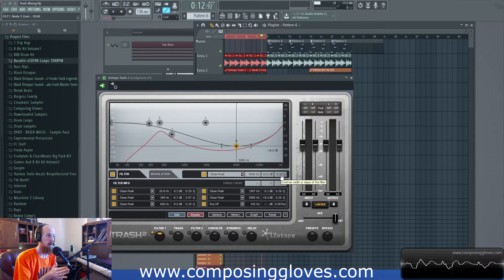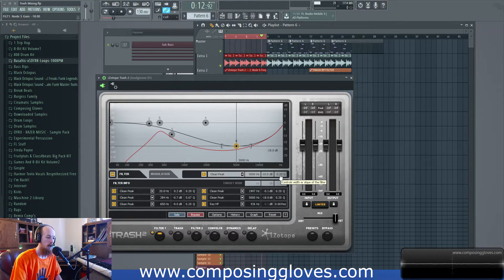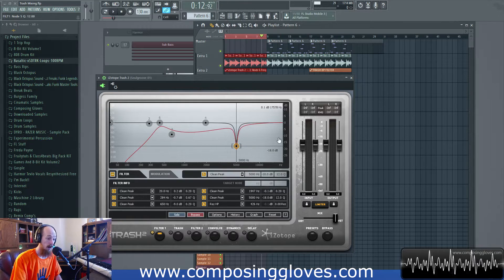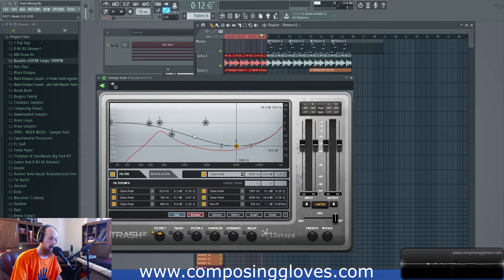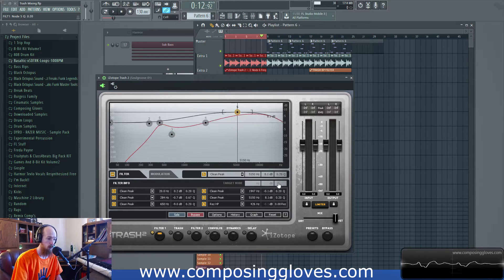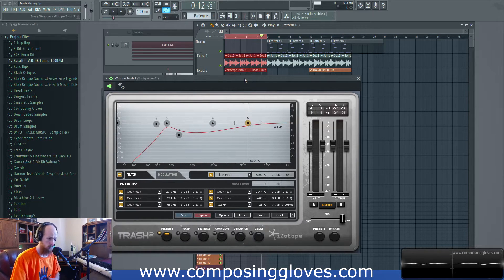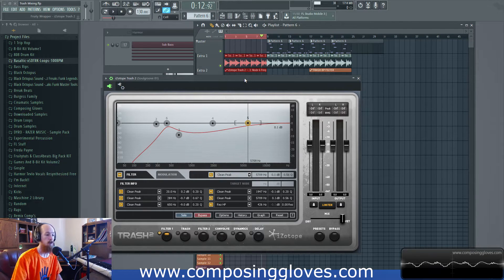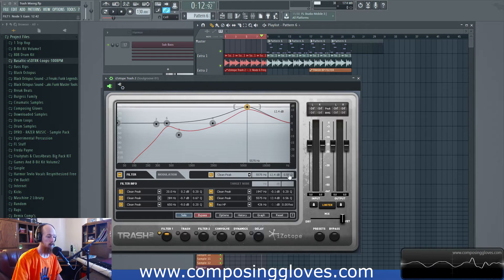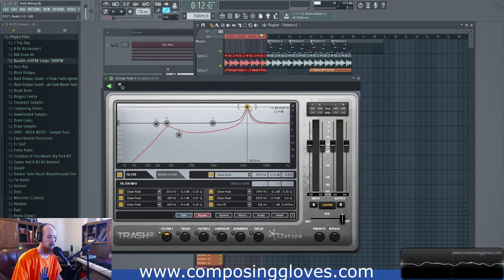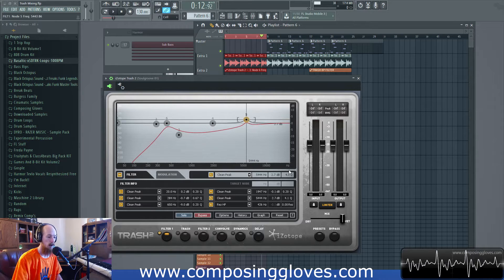Q is essentially resonance, but it can't really be looked at only as resonance. There's a formula - center frequency divided by bandwidth - but all you really need to understand is that the higher the Q number, the more narrow the band; the lower the number, the wider the band. Moving Q will allow you to control your resonance sort of, though it can get complicated depending on the signal.